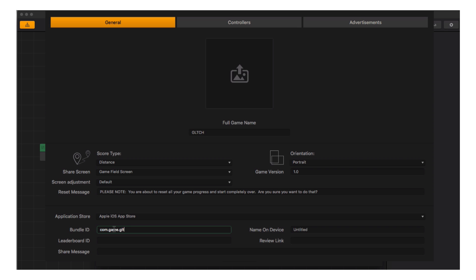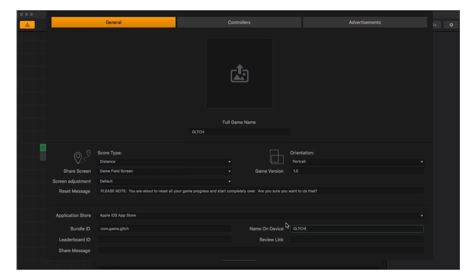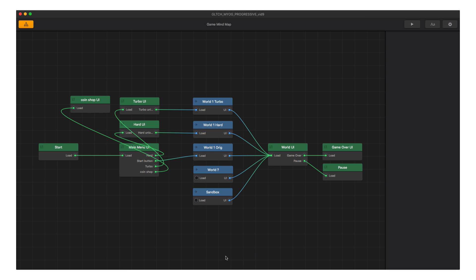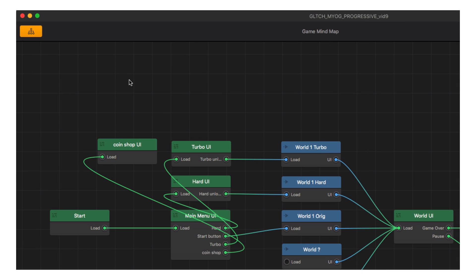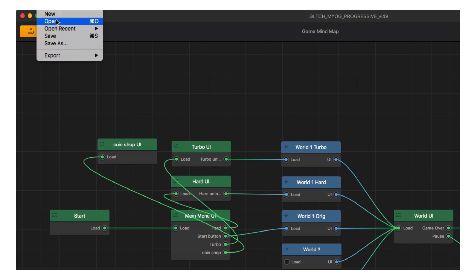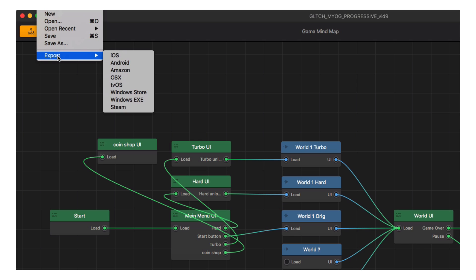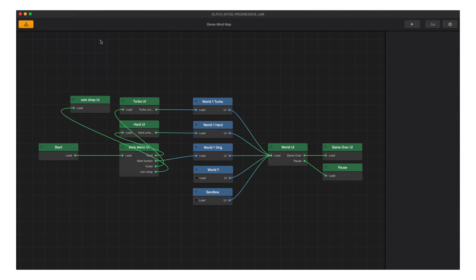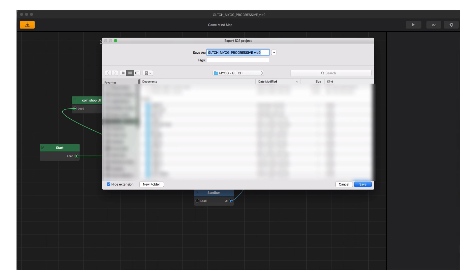So let's set up an iOS export by naming the game and putting in our bundle ID. Getting a bundle ID takes an Apple Developer account and some setup, but we will cover that in another series. Once we have the necessary information to put in, we hit OK and go up to File and choose our export target. Let's choose iOS. BuildBox will then export all the necessary files into a folder for us.